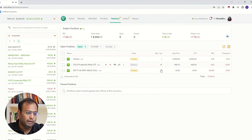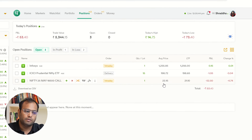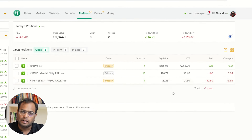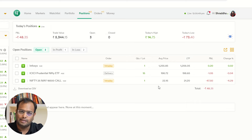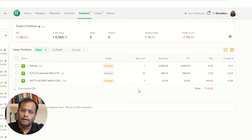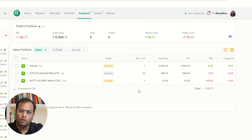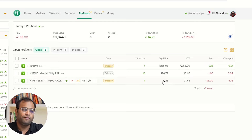This means that when the system sees the LTP reach 20 rupees, it will punch my order in the exchange to sell the stock at 19.95. This is my fixed loss — my order will sell at no lower than 19.95.